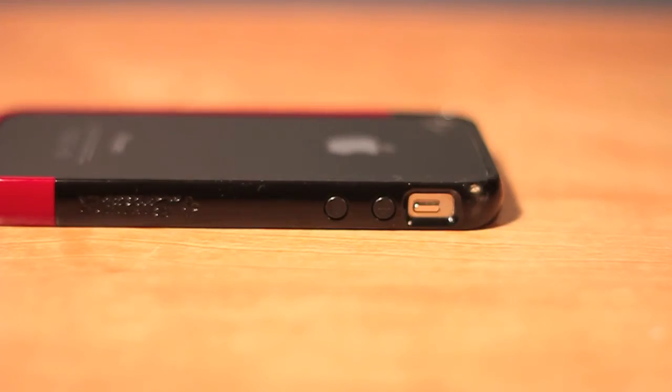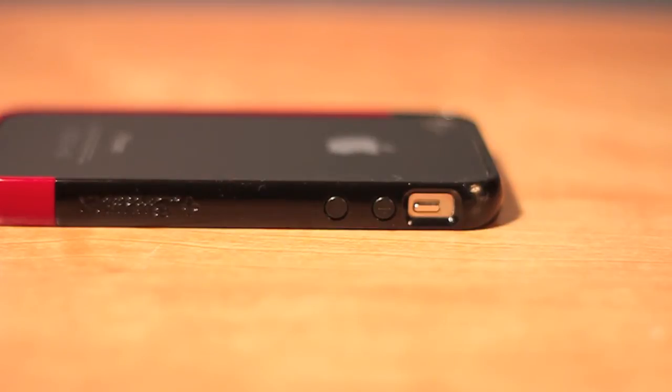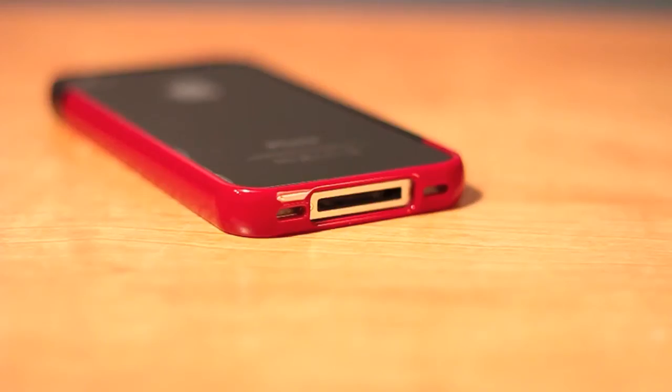There is a cutout for your mute switch, and there are volume rockers on the side which are very nice to press. The mute switch is easy to access and I have had no trouble with that.